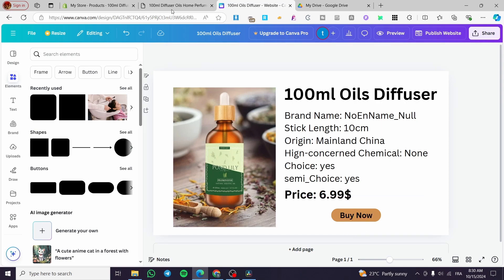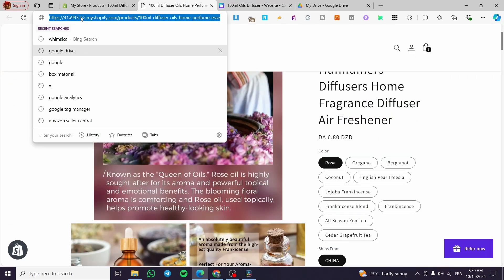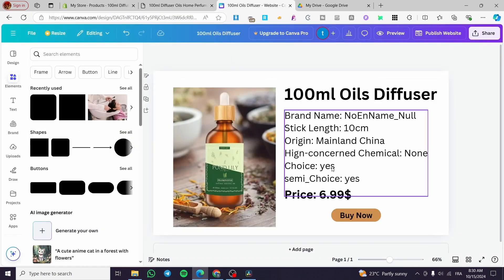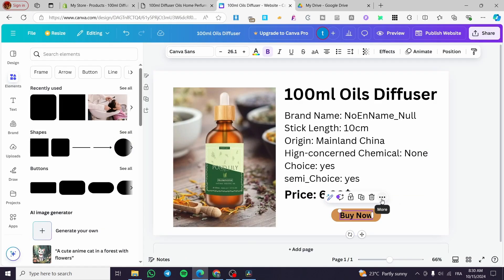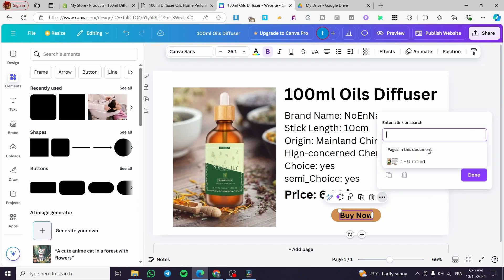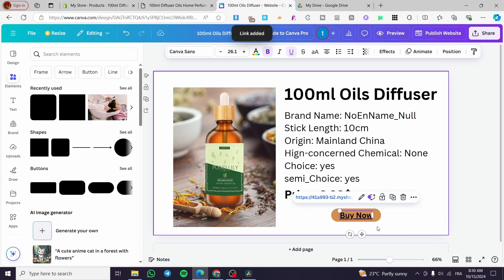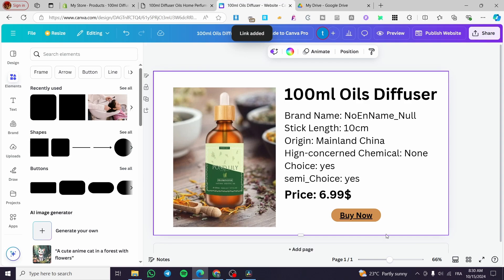Now we are going simply to have a give or get the URL of the product. We are going to copy it, click on the buy. Now we are going to click on more, click on link, paste the button done and boom.